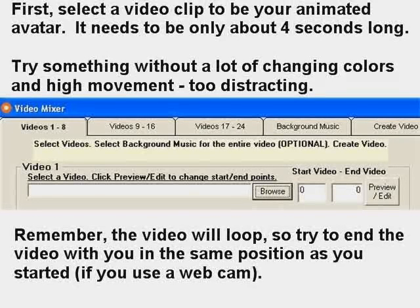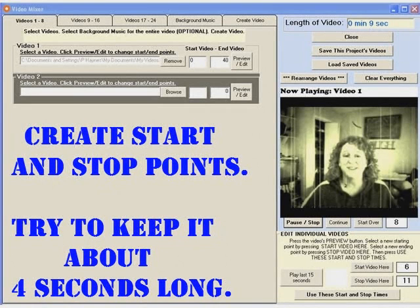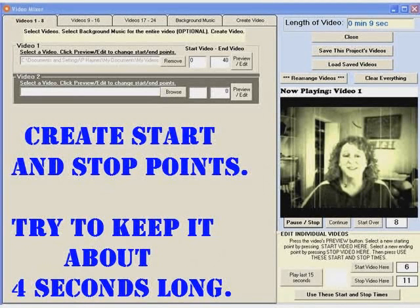You'll need to play your video back and choose two to four seconds of video, creating start and stop points. You can see this is the video mixer from my Commercial Creation Center software. I just play it back, click 'start video here' where I want it to start, and 'stop video here' where I want it to end, then click 'use these start and stop times.'